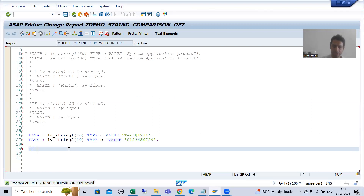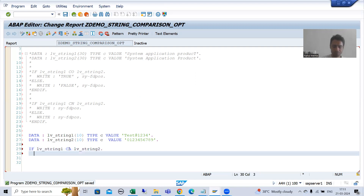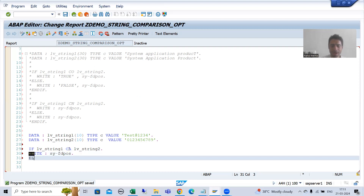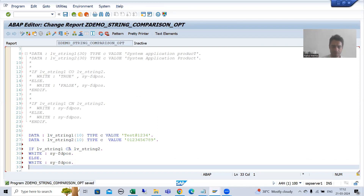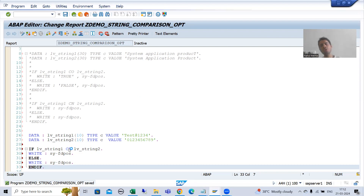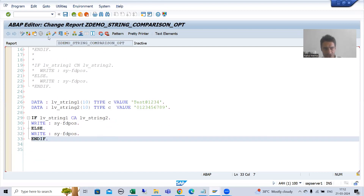Now I am writing: IF LV_STRING1 contains any LV_STRING2. I will write the system variable SY-FDPOS in the IF part. In the ELSE part, I will also write SY-FDPOS. And I will add END IF. Every IF ends with END IF. I will check the syntax and activate.